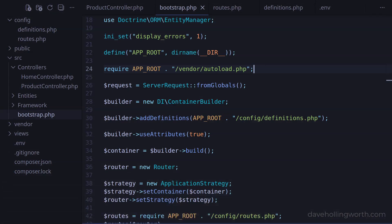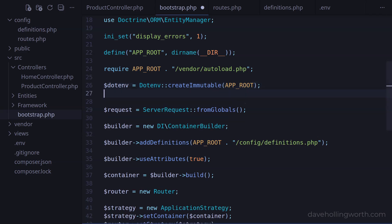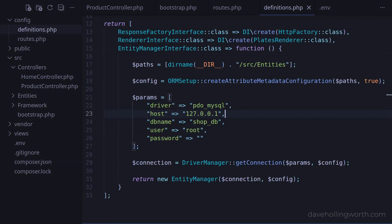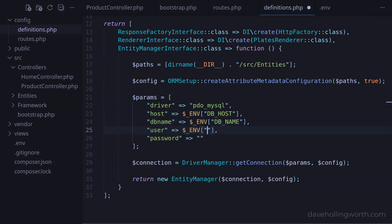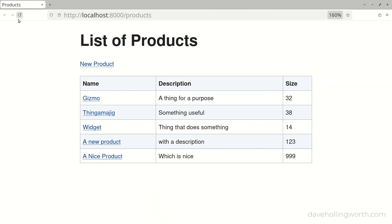Then, in the bootstrap file, to load the .env file values into environment variables, we call the createImmutable method on the .env class, passing in the path to where the .env file is located. For that, we can use the constant we created earlier. Then we call the load method on that object. And this of course requires the .env class to be imported into the current namespace. Then, in the definitions file, instead of these hardcoded values, we can access the environment variables via the .env superglobal, using the keys from the .env file. Let's check that it still works, and it does.